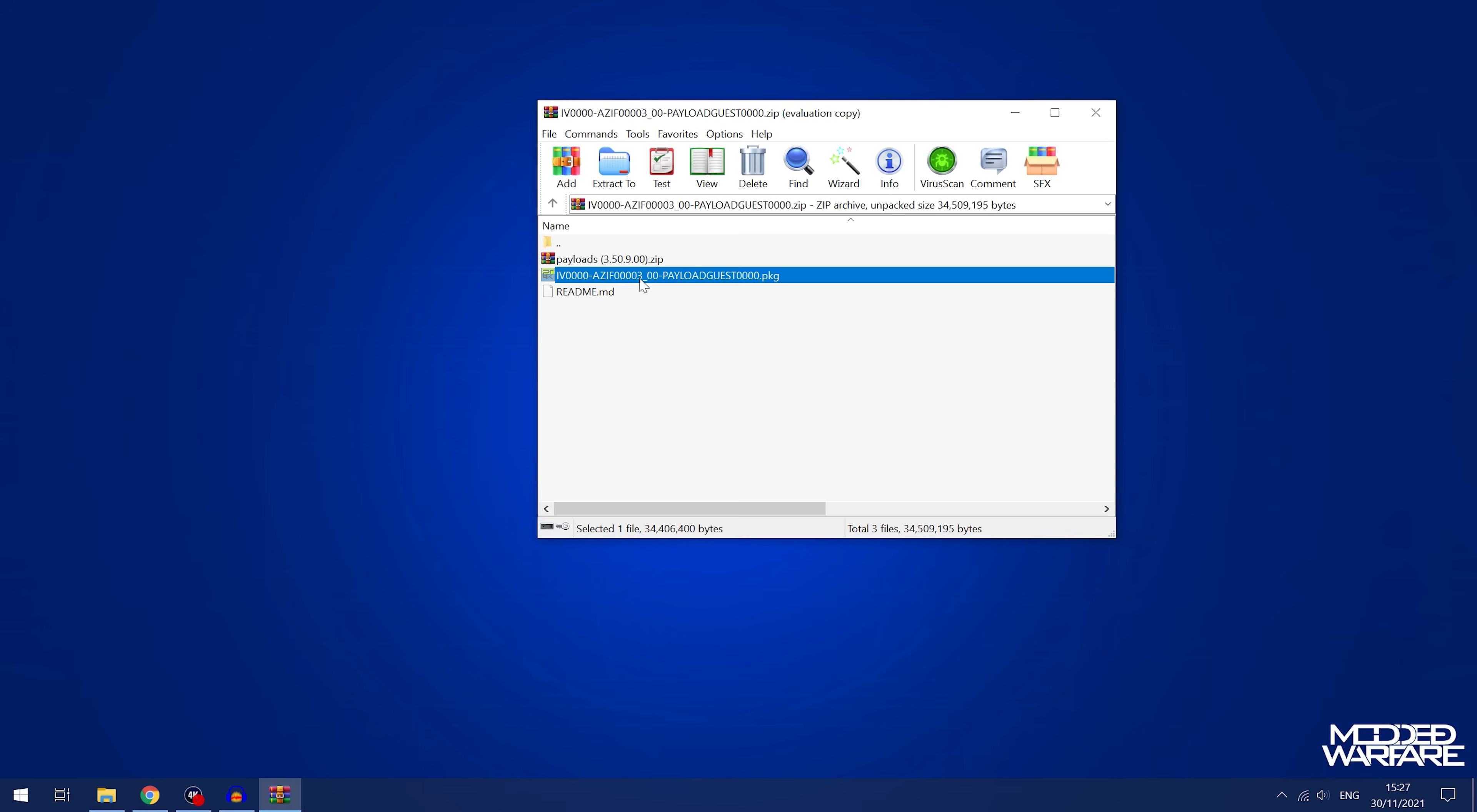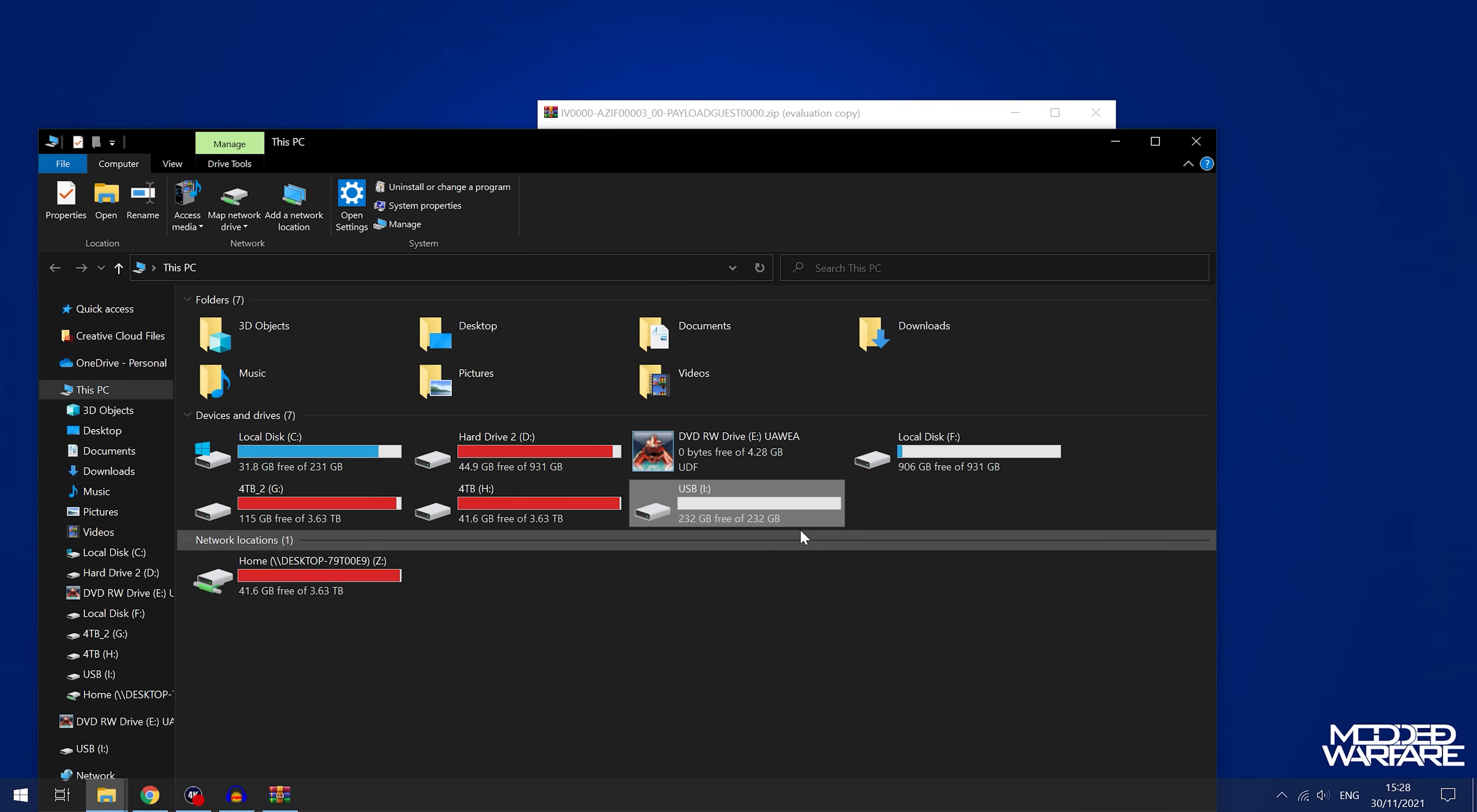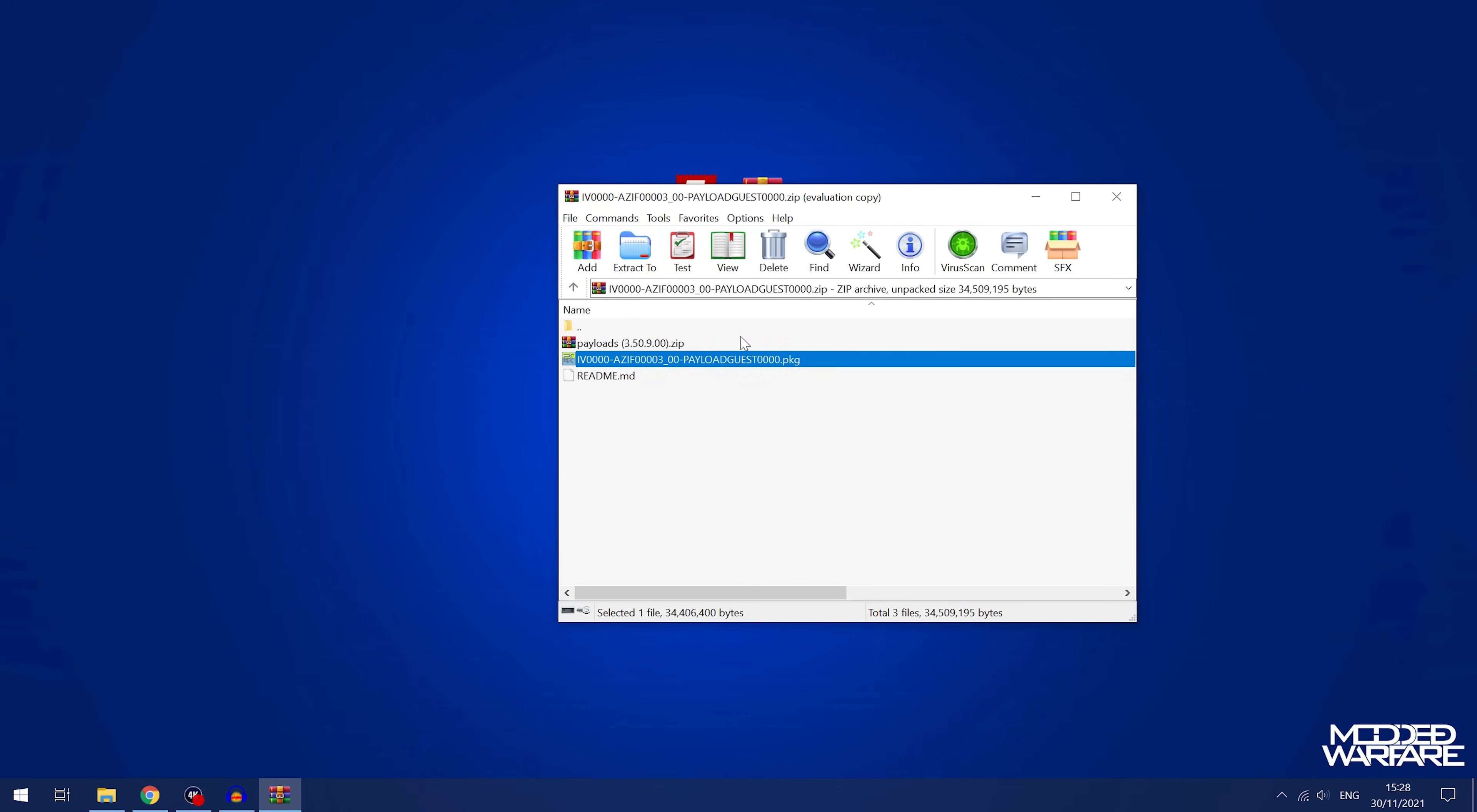Now it also comes with the payloads as well, which is going to be really useful. So all we need to do is grab a USB drive and make sure the USB drive is formatted in exFAT or FAT32 format. Then all we have to do is copy the package file to the root of the drive. Don't put it inside any folders and you are good to go.